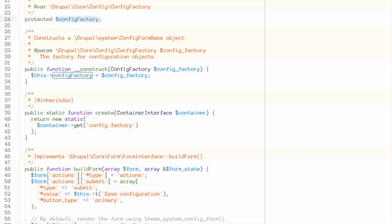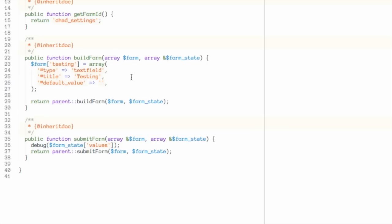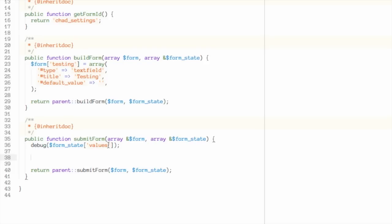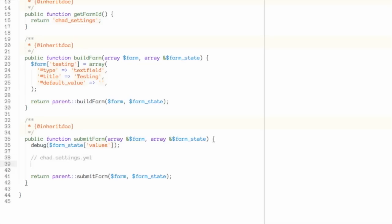Right now, this gets called whenever someone clicks the submit button on our form and it prints out the values of what was submitted. What I want to do is save the value of this testing field to a new YAML file. Let's go ahead and do that. The first thing I'll need to do is tell Drupal to create me a config object that is a wrapper for a specific settings file from my module. So let's assume that we're going to be reading and writing from a file named chad.settings.yml. The code to do that looks like this.